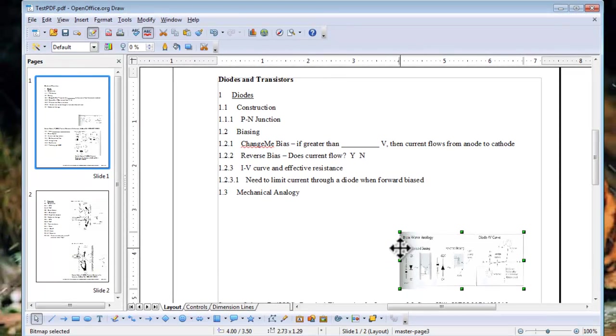You can use the same method to convert a Word doc to a PDF. Just open the doc file in OpenOffice.org text document, then click File, and export as PDF as we did before.